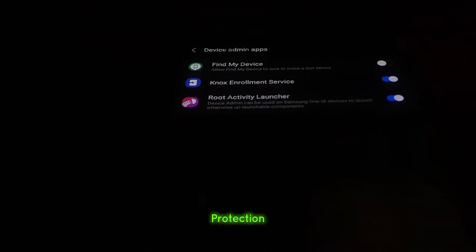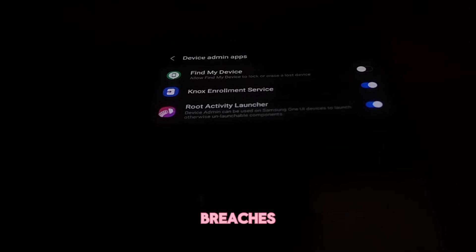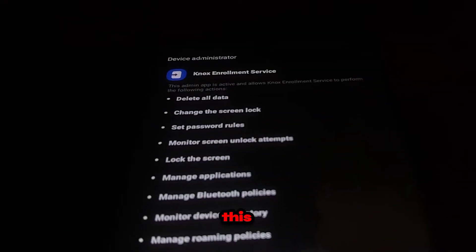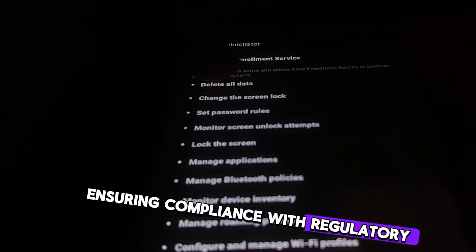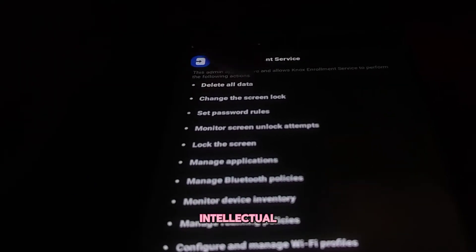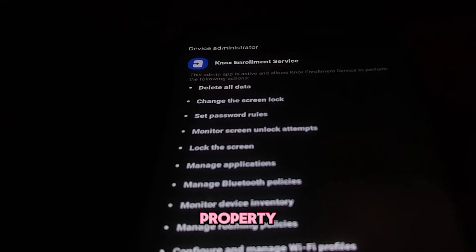It provides a high level of protection against data breaches, unauthorized access, and malware attacks. This security is crucial for businesses handling sensitive information, ensuring compliance with regulatory standards, and protecting intellectual property.